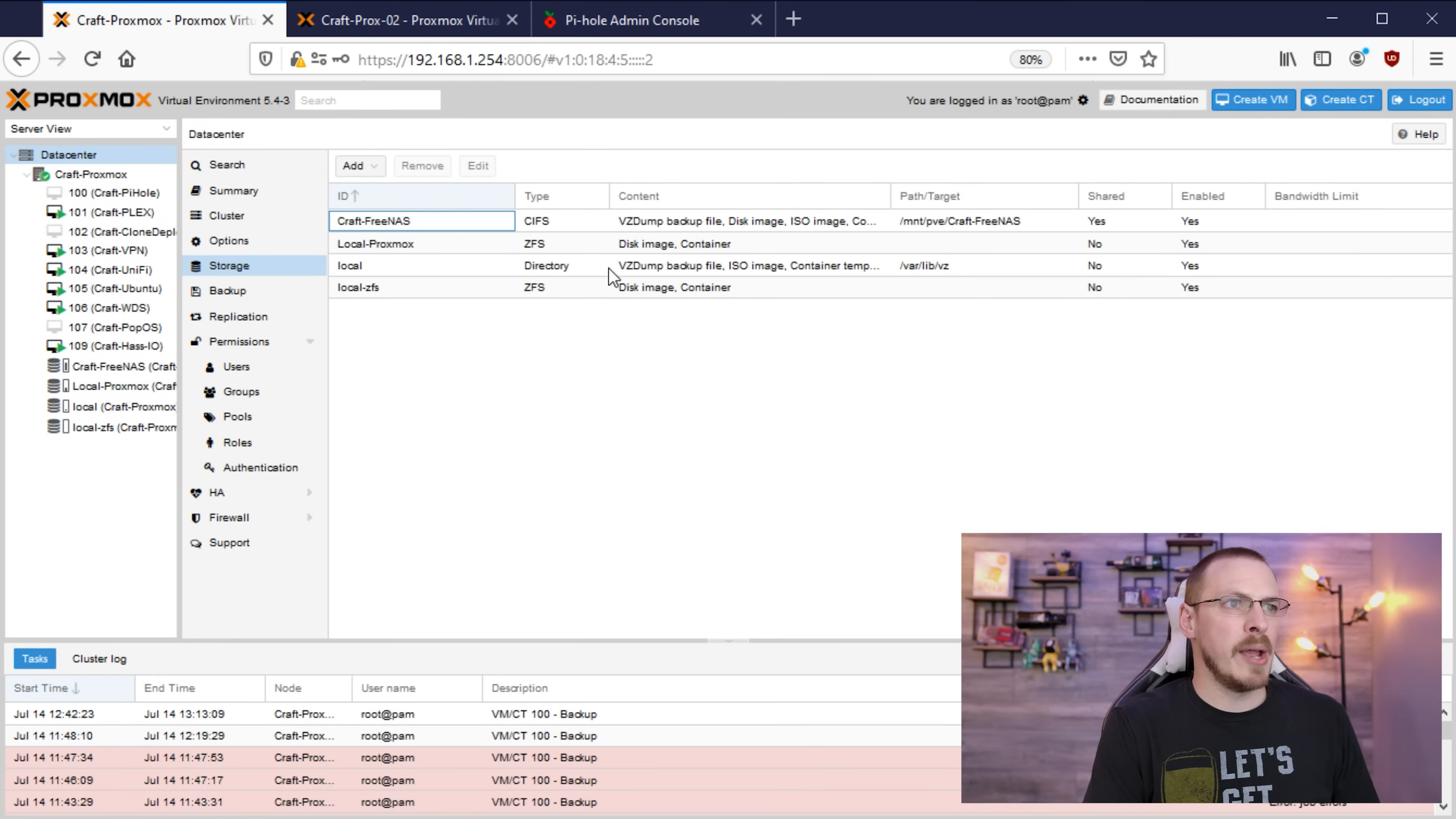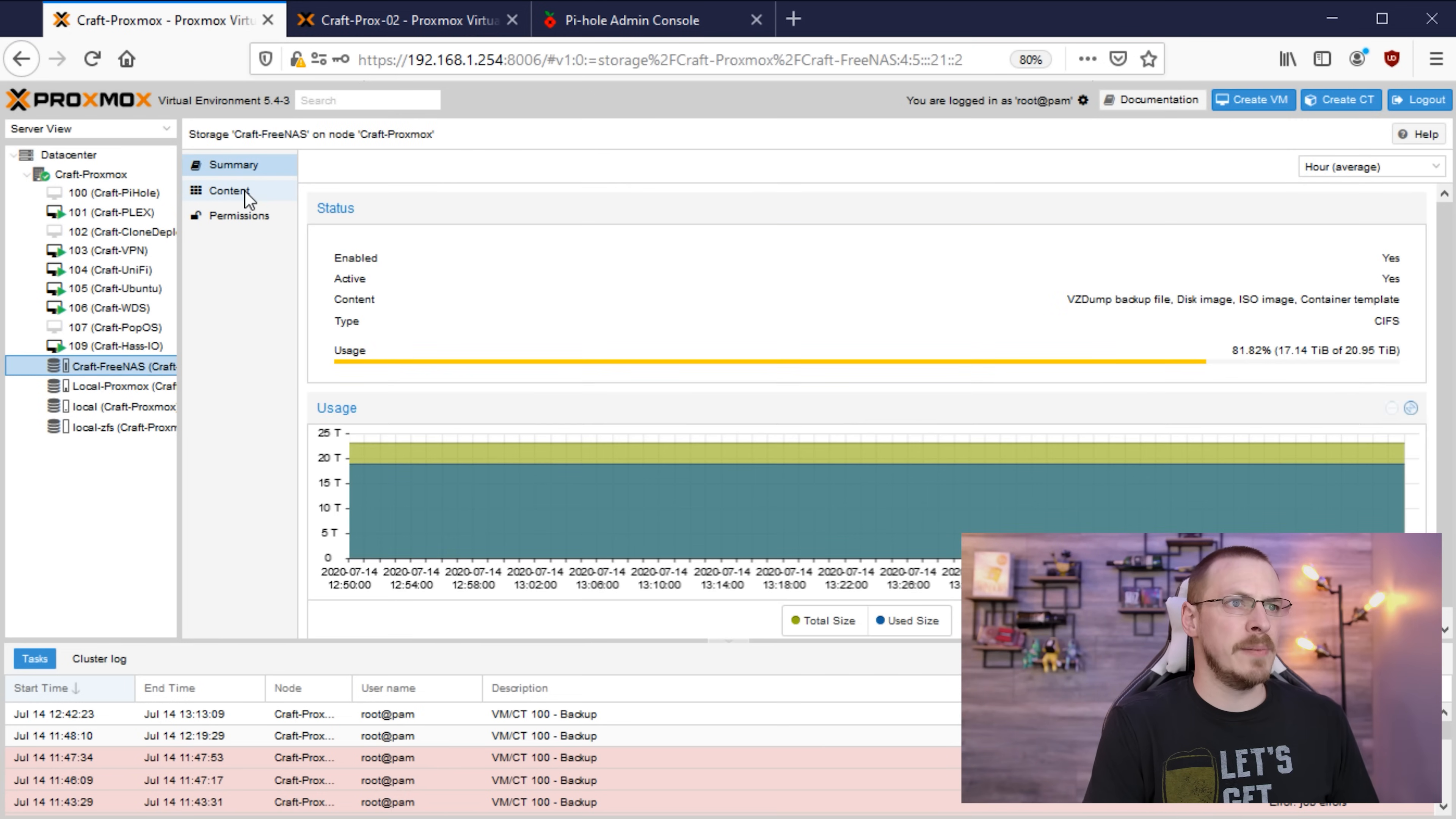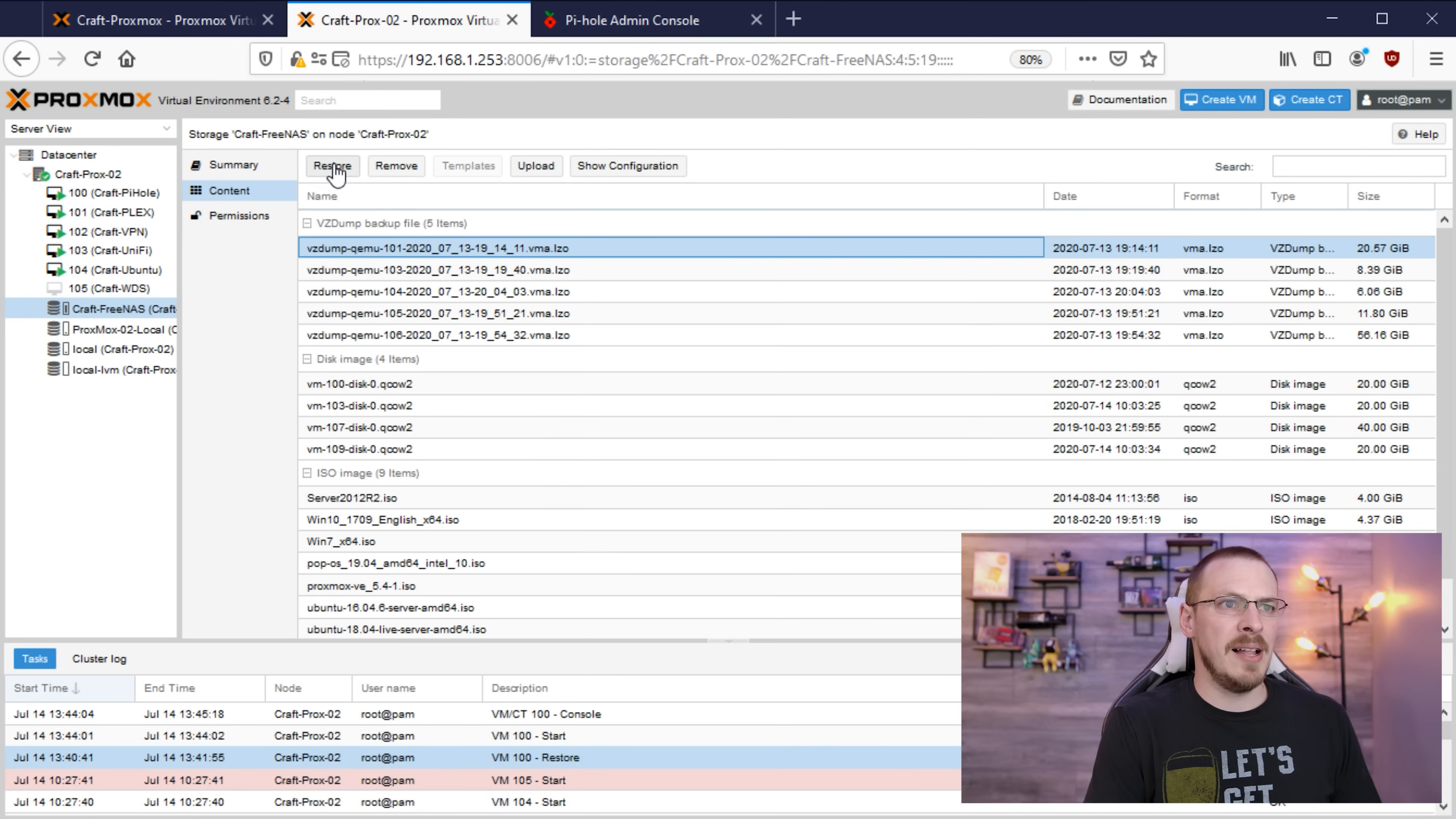So now when I go to backup a virtual machine we'll go to pihole backup and backup now. You can see my file share is now an option to store my backup files. Now this is the method that I chose to move all of my VMs from one Proxmox server to another. So if I go down to my craft-freenas file server and click on content you can see all of the backup files that I've captured right there. And it's just as easy to restore them because I create the same connection on my new Proxmox server, go to content, select a backup file, and click restore.